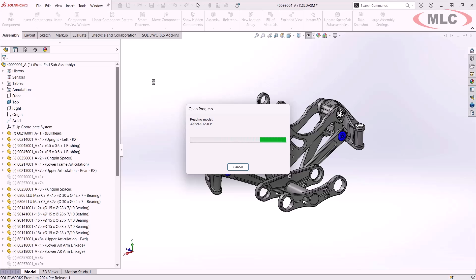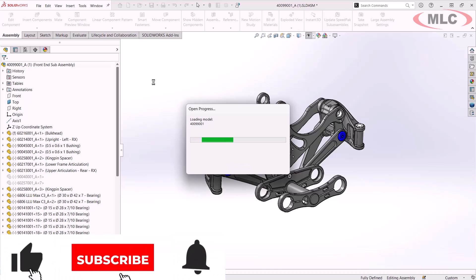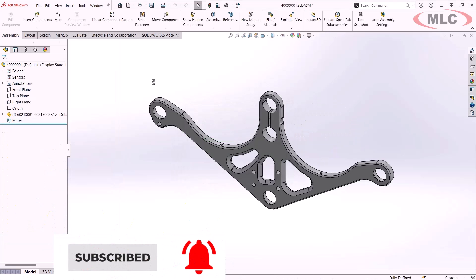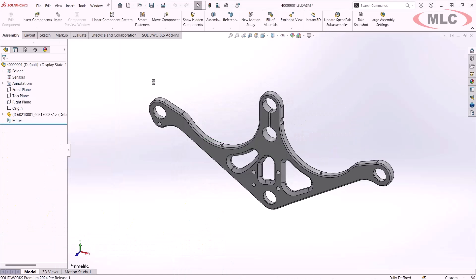This makes SolidWorks the fastest at importing and reading information from step files than any other CAD program by far. This is kind of a 10x time improvement in the work that I do. And here you can see I've already got the component open, ready to run simulations and edit on.